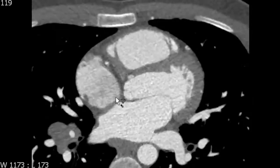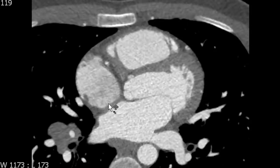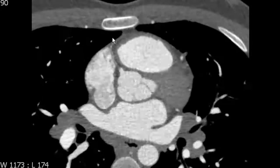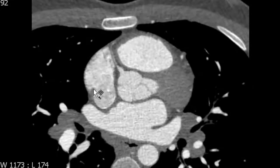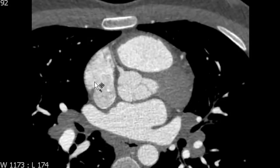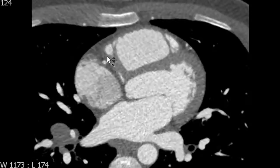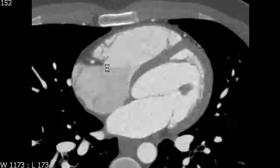There is a second portion of the right atrium that is more posterior and does not have any trabeculations. There is a thin ridge that acts as a landmark separating the smooth portion of the right atrium from the trabeculated portion. The smooth portion of the right atrium is also known as the sinus venosus.